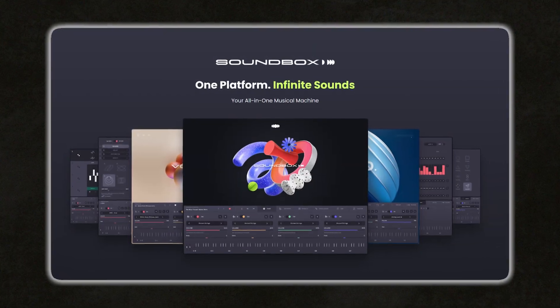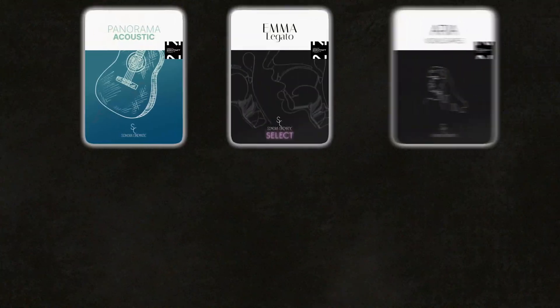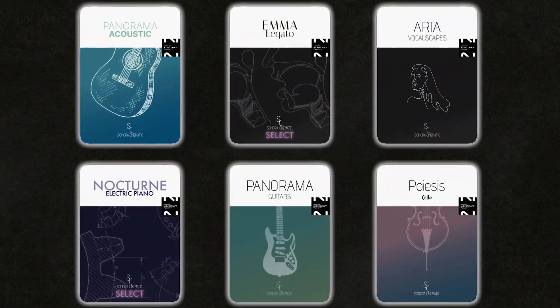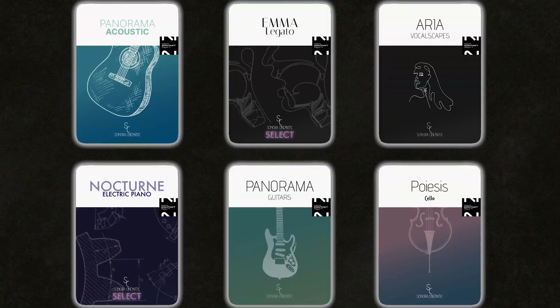Last week my company Sonora Cinematic released two very cool sample packs for Audio Modern Soundbox — this was definitely a new thing for us, as our core audience was built making instruments for Kontakt in partnership with Native Instruments. Our Kontakt products aren't going anywhere; we're working on some really cool stuff right now. But I've really enjoyed the experience of working in Soundbox, so I thought our community could use a full guide to this relatively new platform.